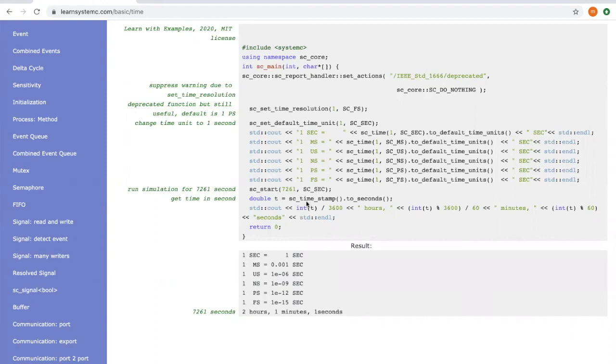And here, instead of waiting for this much time, the simulation kernel will finish immediately because it knows there's no activity within this period of time. It simply increases its internal time counter and returns.